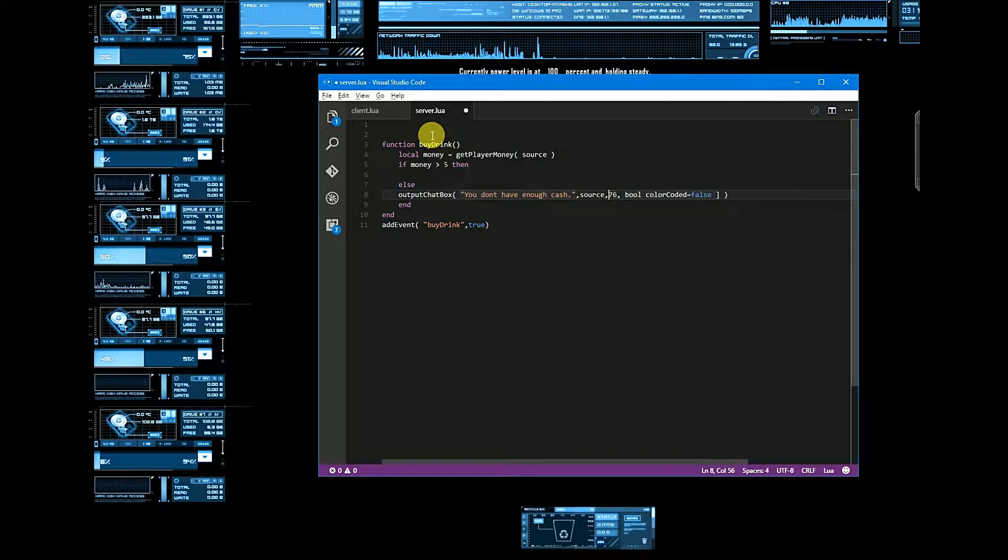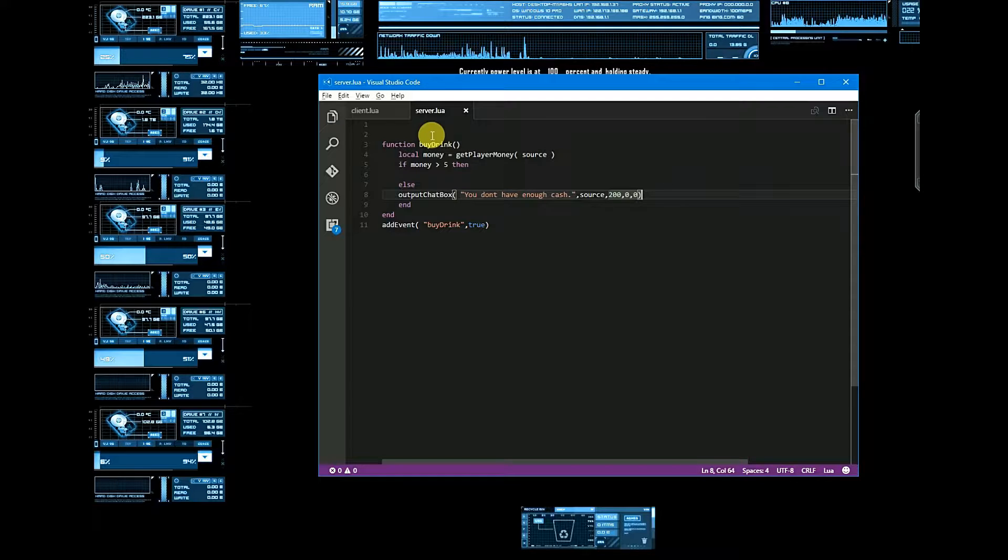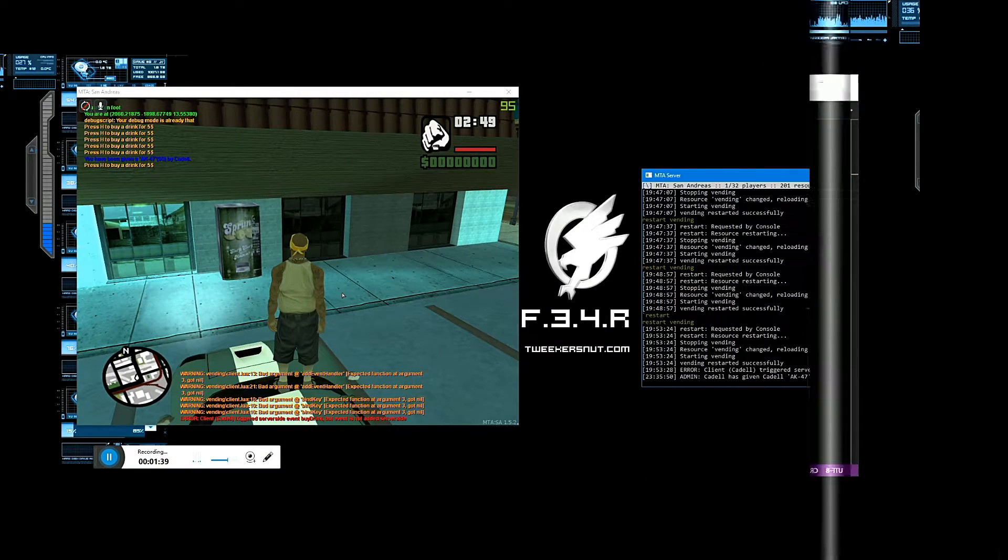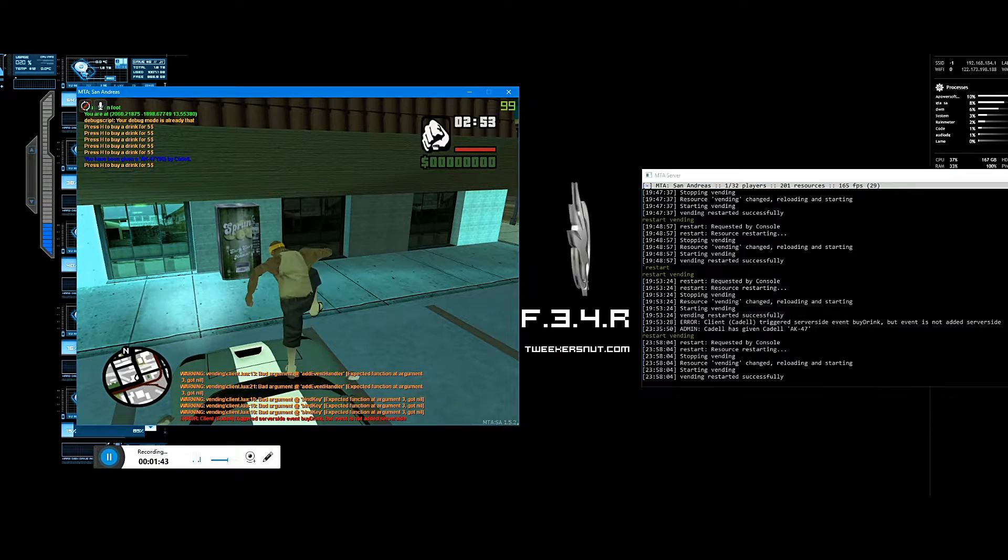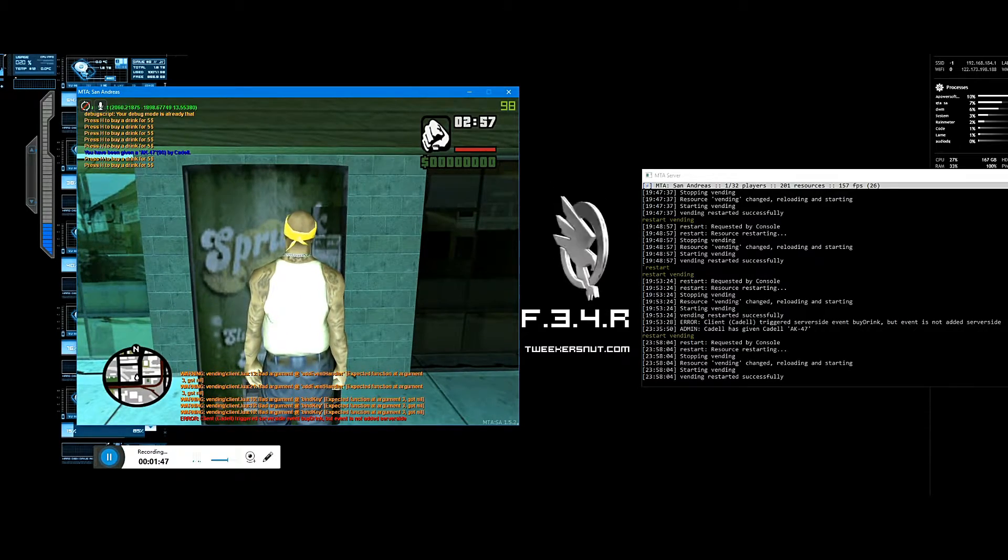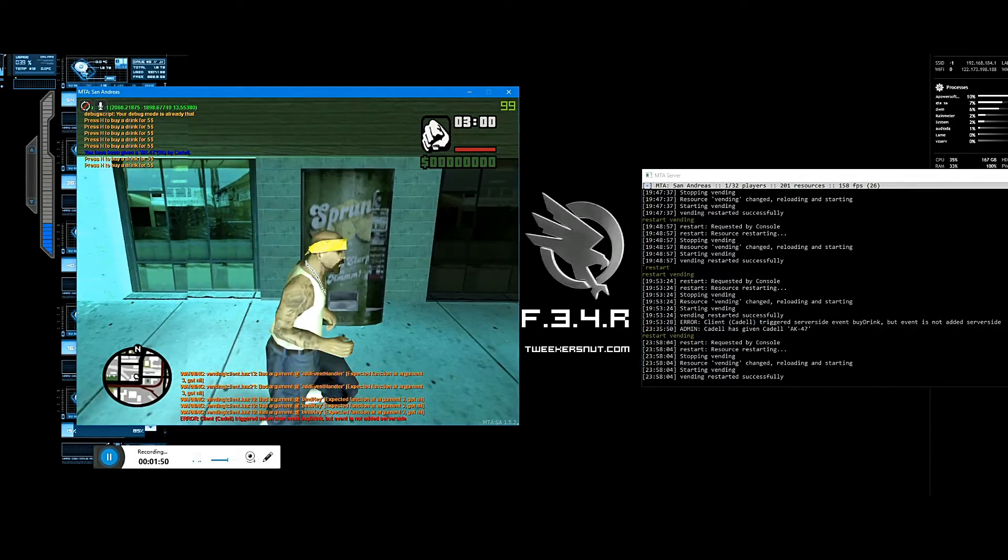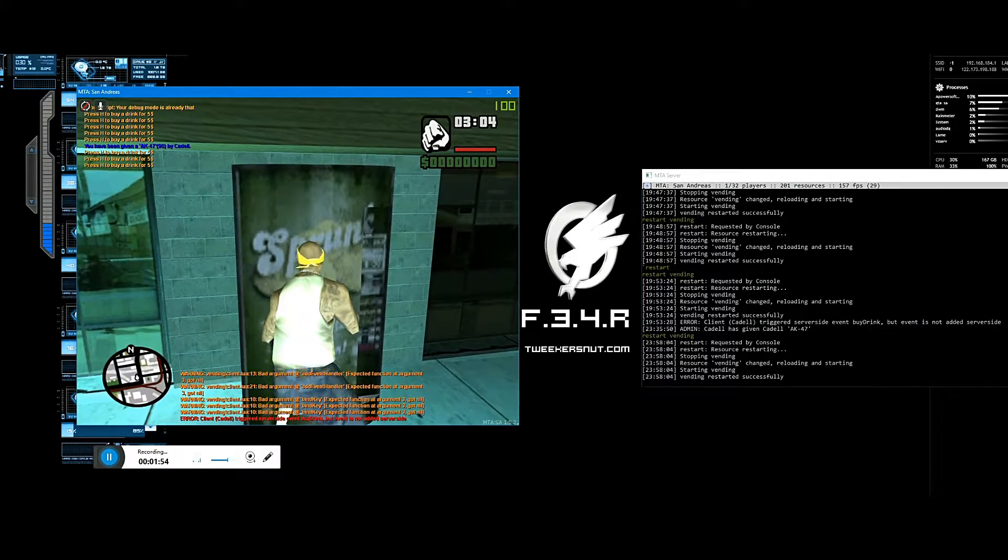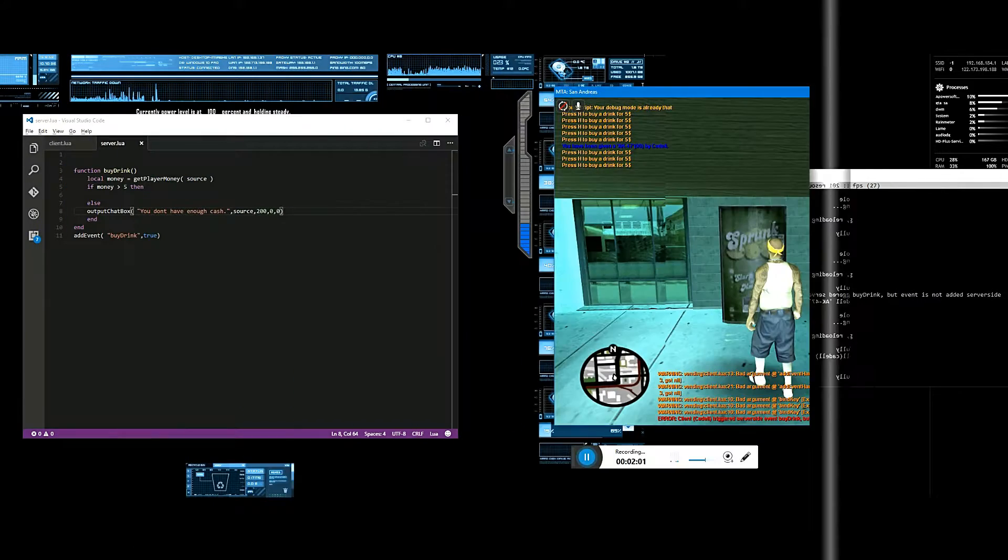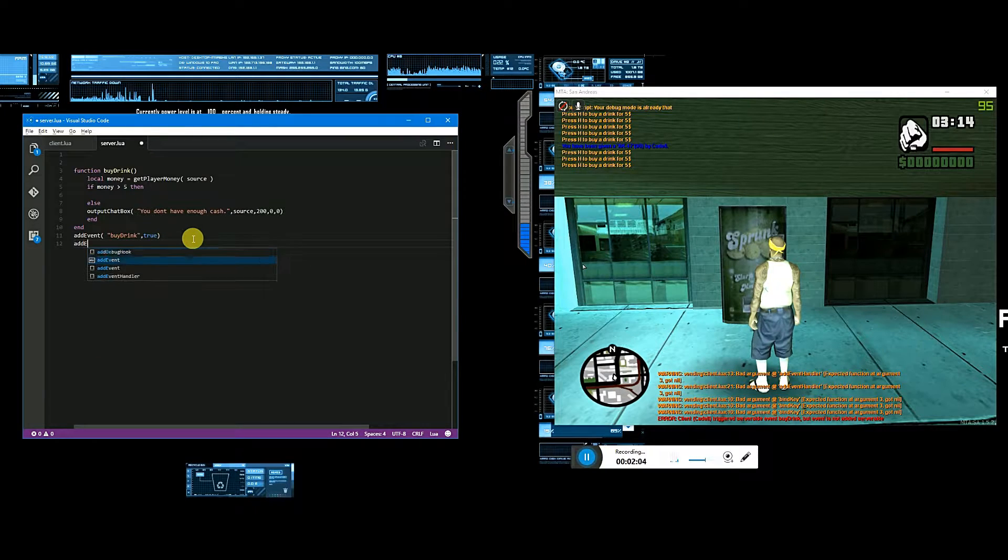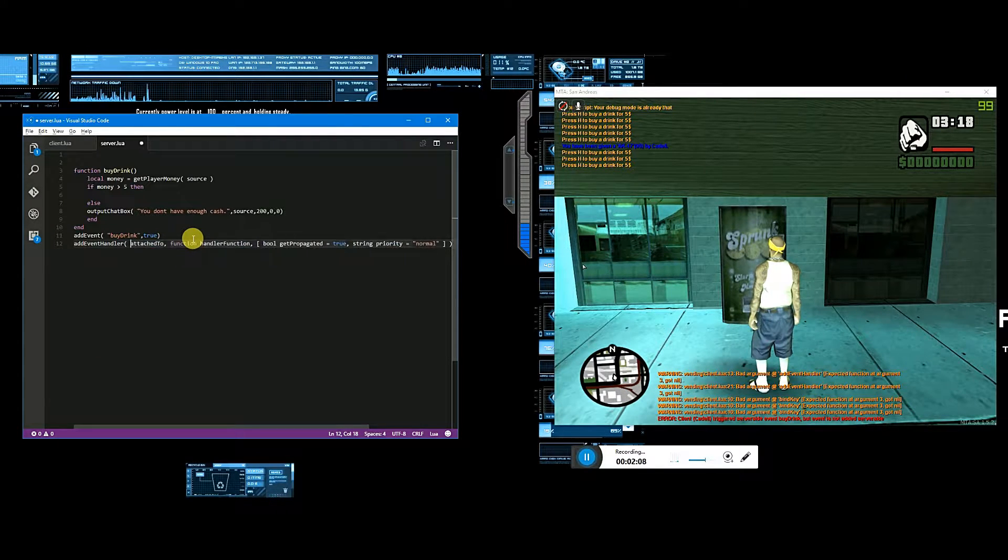It should be in red color, that's it. So let's first give this a try. Let's add event handler.